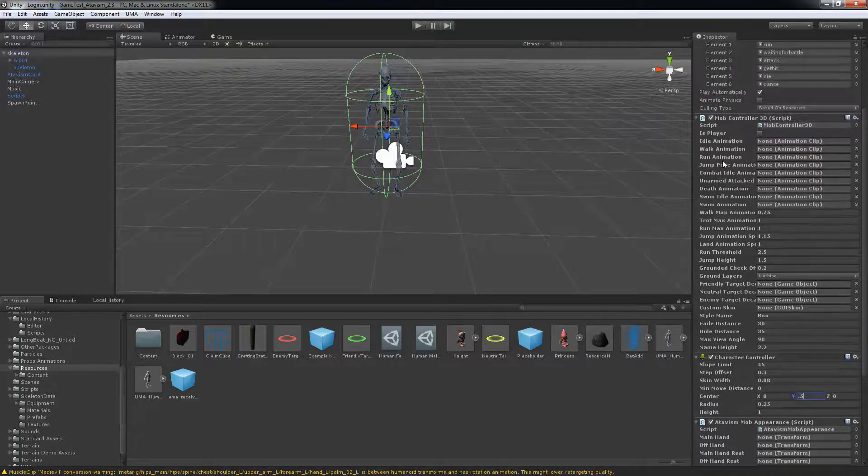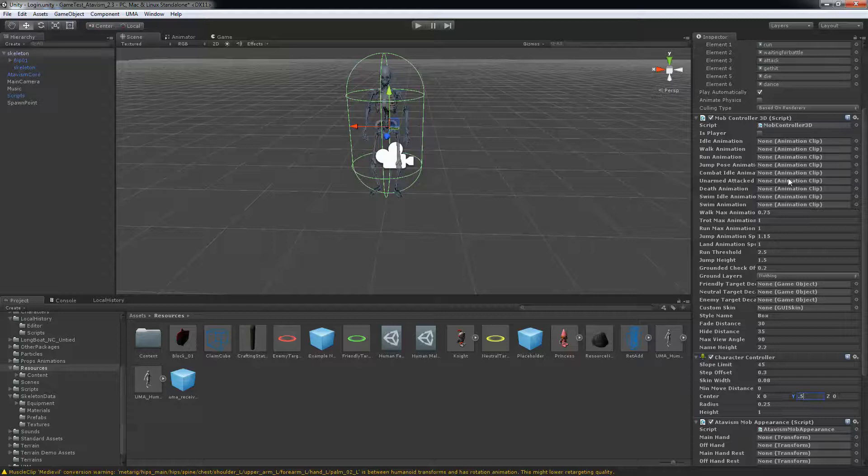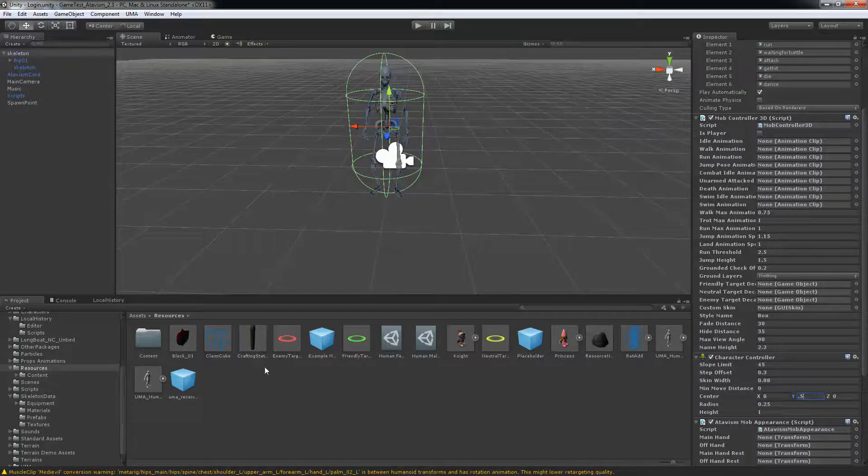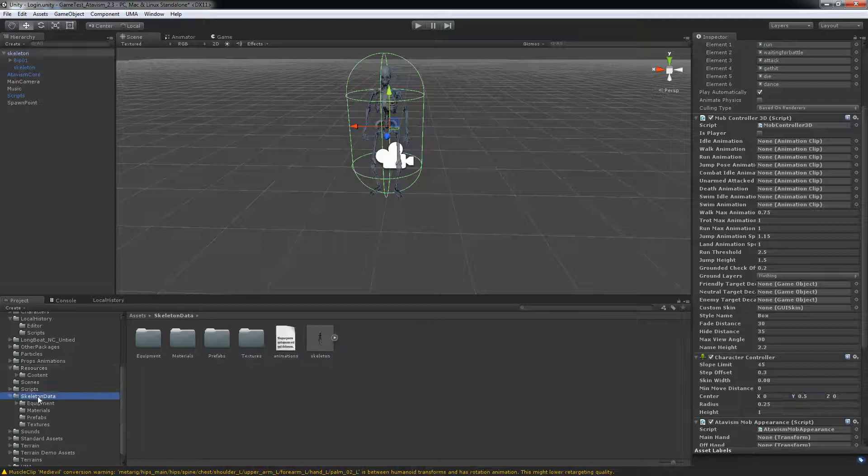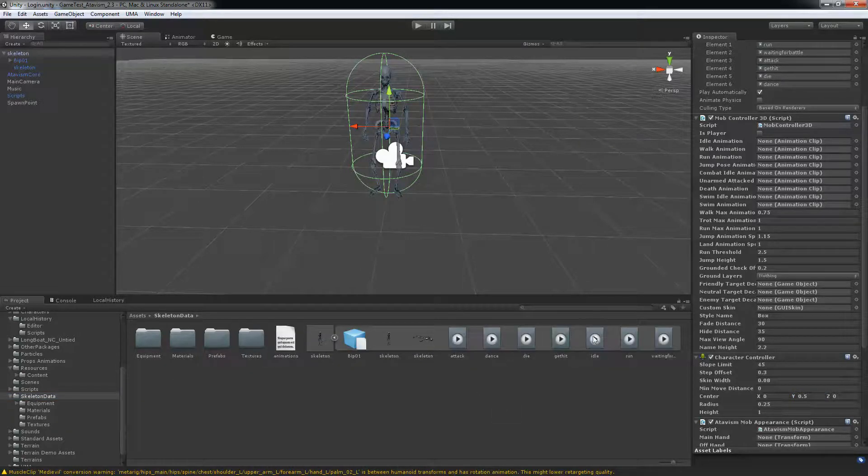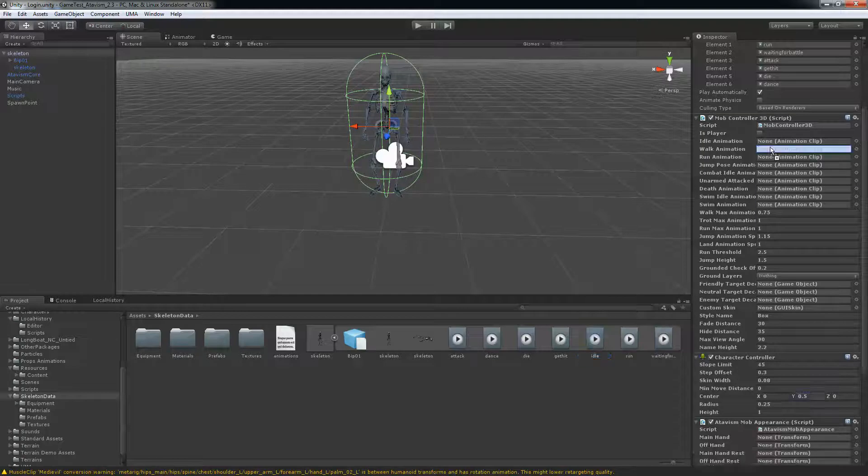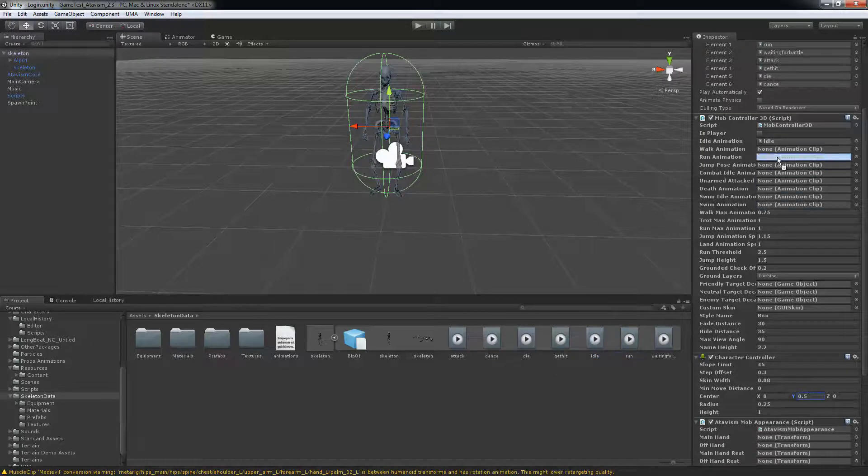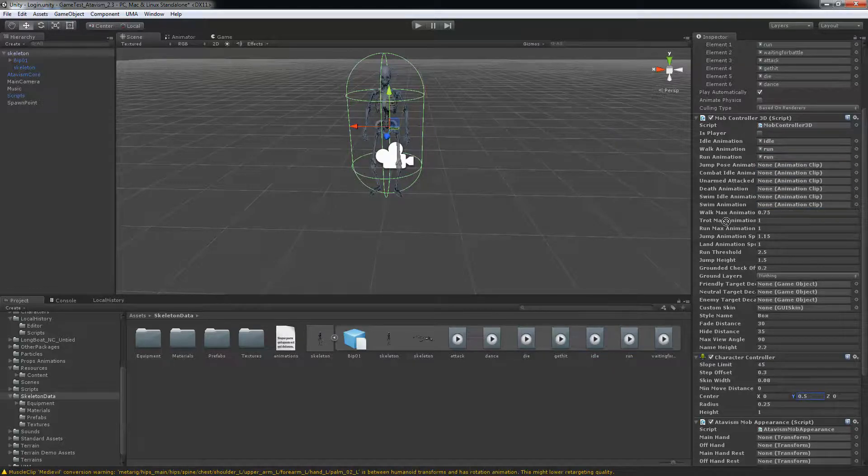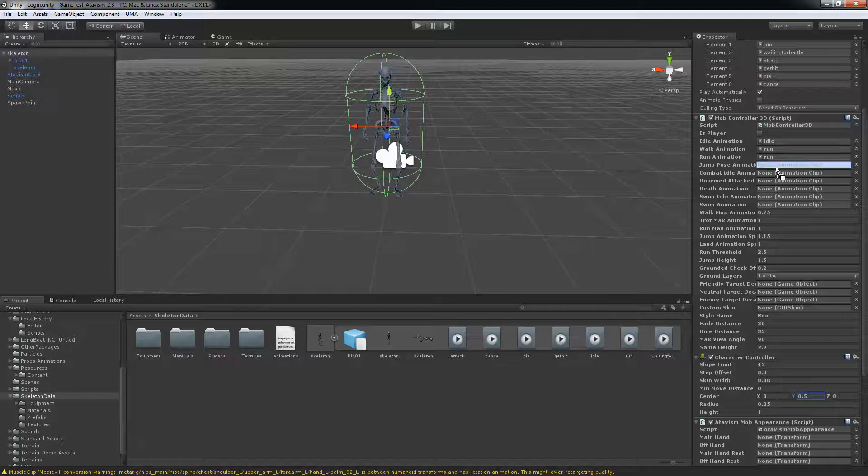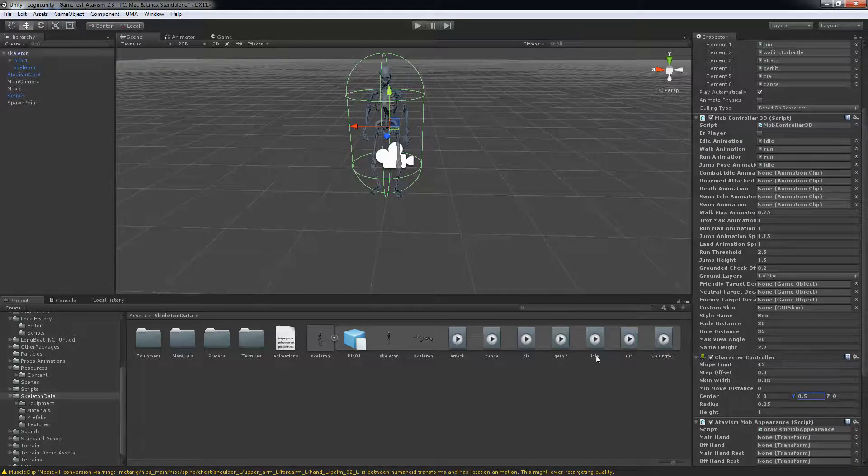What's really important here, you need to have animation for all of those. Even if they don't exist you need to put something in. So let's go back to our skeleton data. Open that up. And here we have idle. We'll put run for the walk and run for the run. Jump, I don't have nothing so I'll just put back idle. Like I said you must fill all of those fields.